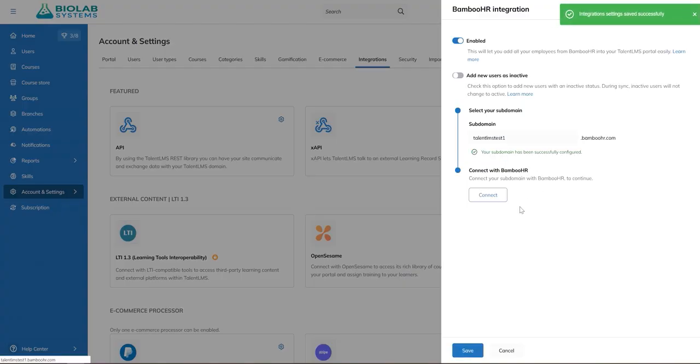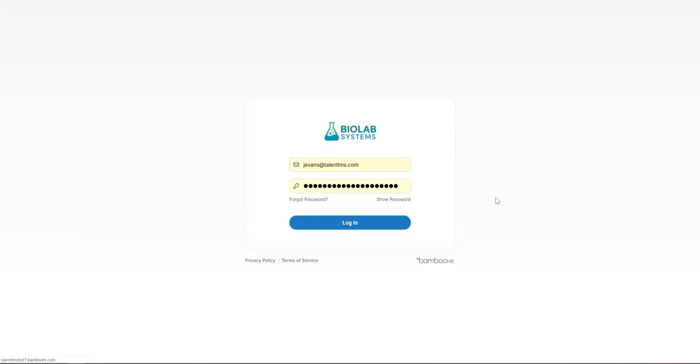You will then be redirected to Bamboo HR. Log in with your Bamboo HR admin account to complete the authentication.